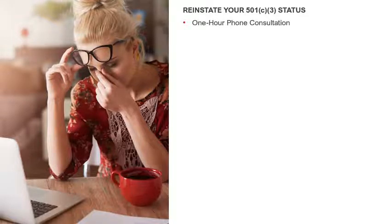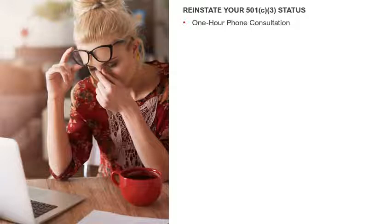The first thing we do: I schedule a one-hour phone consultation — or 30 minutes, whichever is best for your schedule — to just tell me what happened and how you lost your 501 status. During that consultation, I will determine what type of reinstatement process is best suitable for your nonprofit organization. There are four reinstatement options, and during our consultation we will discuss and decide which option is best for you. The consultation is very, very important.